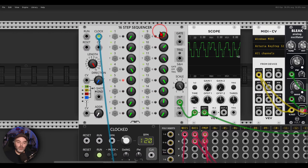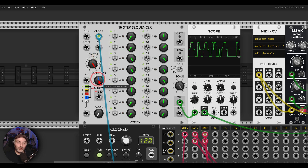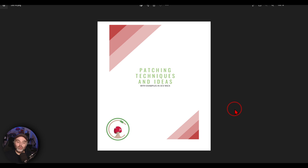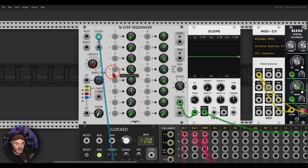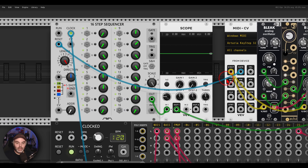Another thing we can do is turn this sequencer into a one-shot sequence so when I gate it, it will run once and stop. This sequencer has a built-in one-shot mode — forward one-shot, backward one-shot, and so on. As soon as you trigger the reset it starts another cycle then stops. I can connect the gate output from my MIDI controller to the reset, and now every time I hit a note this envelope will start running.